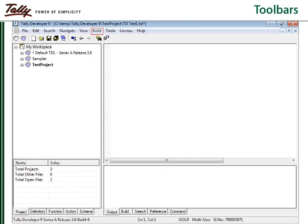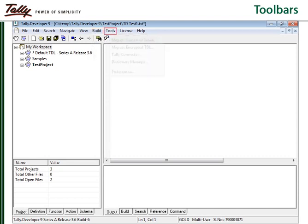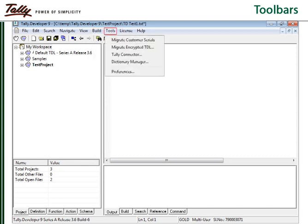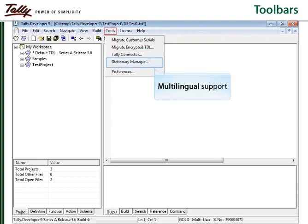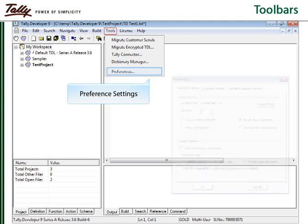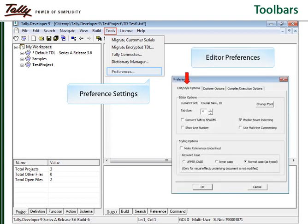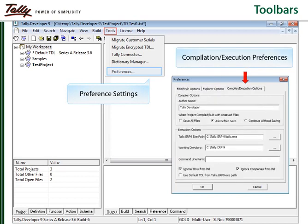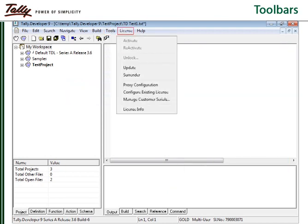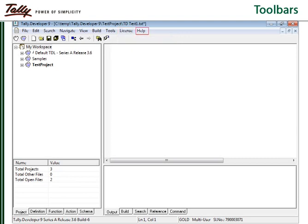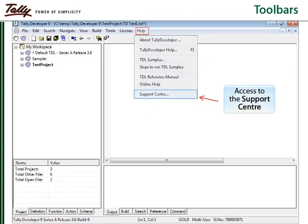Build menu is used for compilation, build, and debugging operations. Tools menu contains a number of tools useful for the developers. License menu is used for performing the licensing operations. Help menu is the gateway to a rich set of documentation, sample programs, knowledge base, and support center.